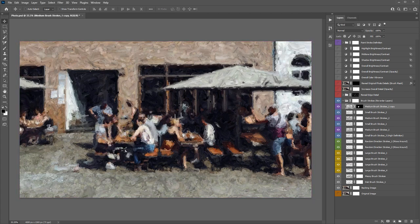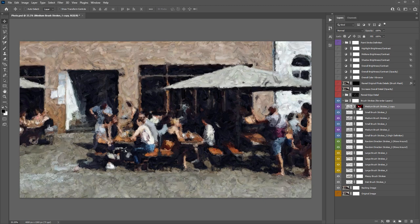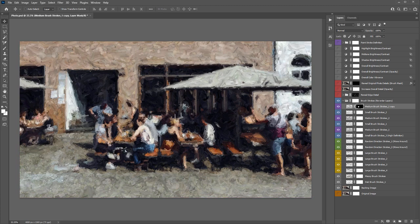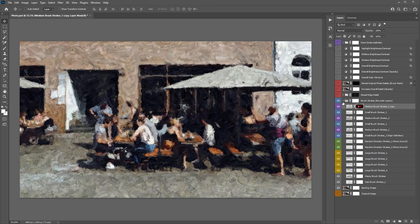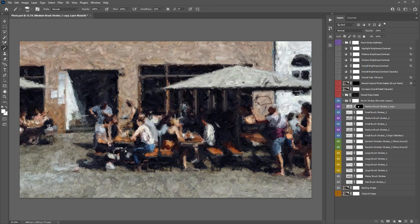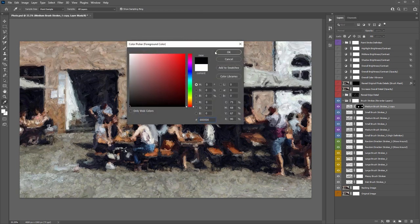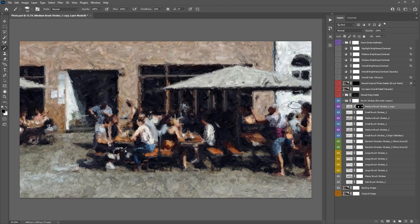Select the mask and use the left and right square brackets to adjust brush size. Make sure white is your active color, then start brushing to reveal that layer's brushstrokes in the area you want. To preview the full layer, hold Shift and click the mask to temporarily disable it — that lets you see how it looks across the entire painting. Click the mask again to re-enable it.